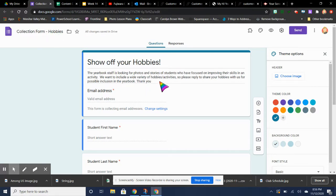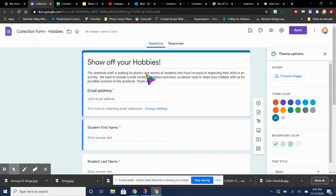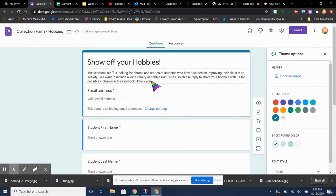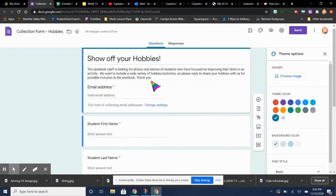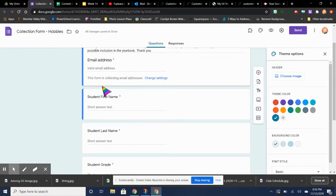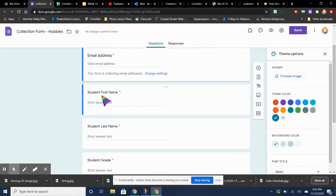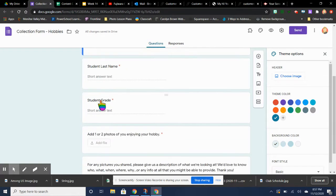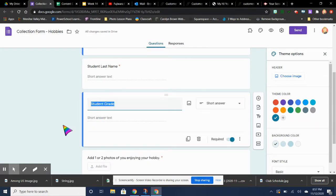There is a little blurb here that tells them what we're looking for. You can change any of the verbiage here, whatever you want to do. Tegan or other members, you guys can discuss it. But some of the things that we want to make sure our forms have is an email address, student first name, student last name, student grade.